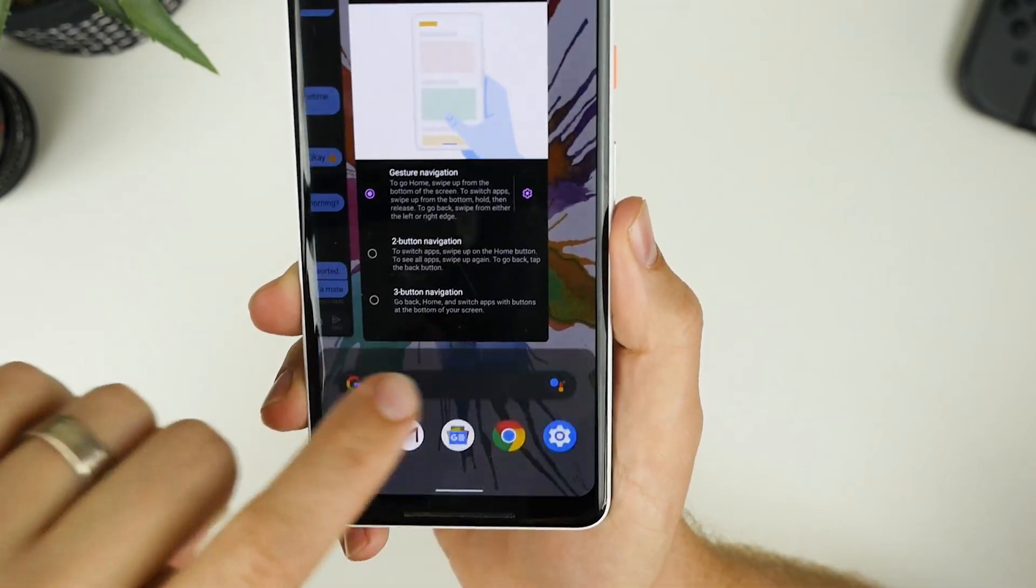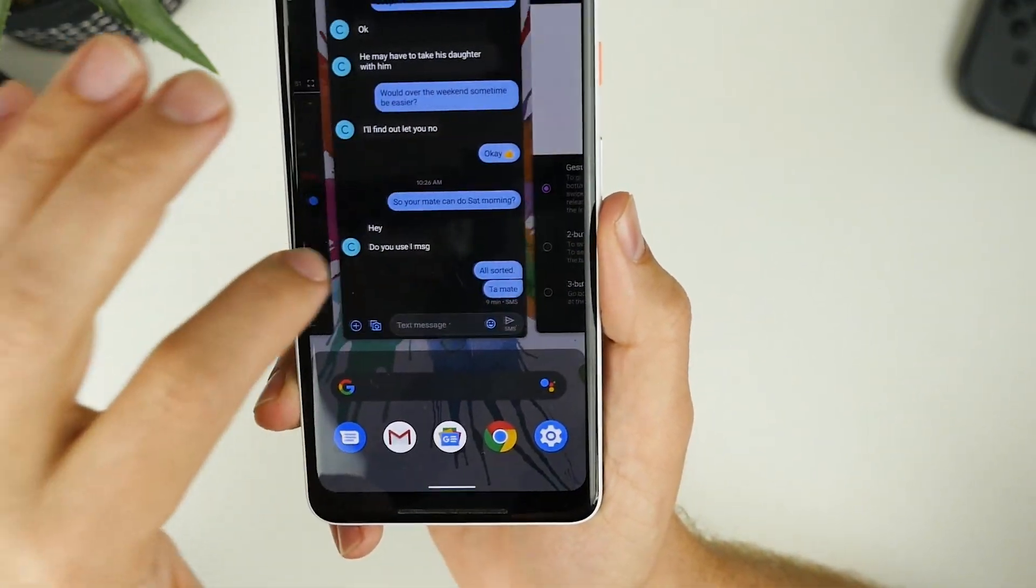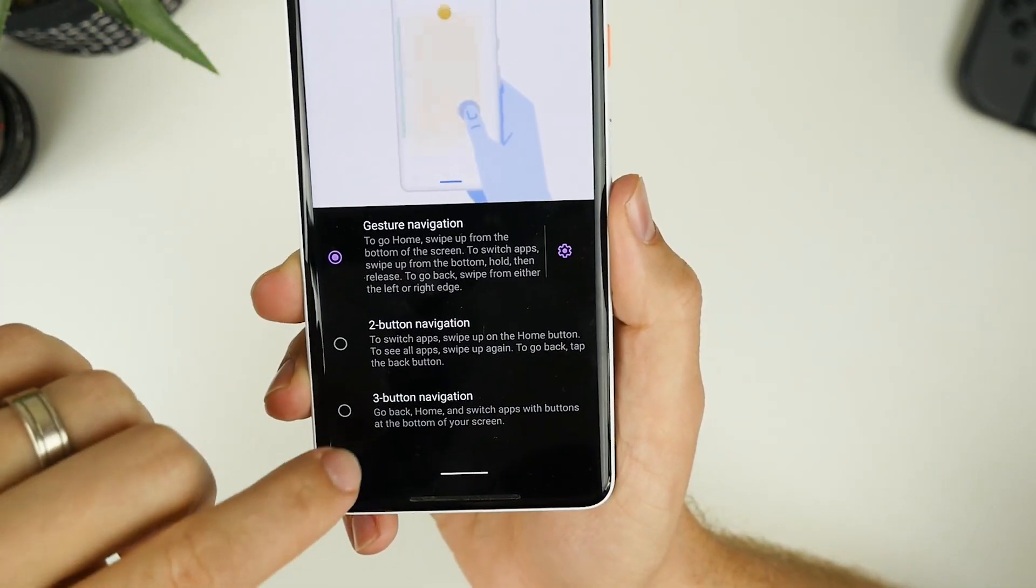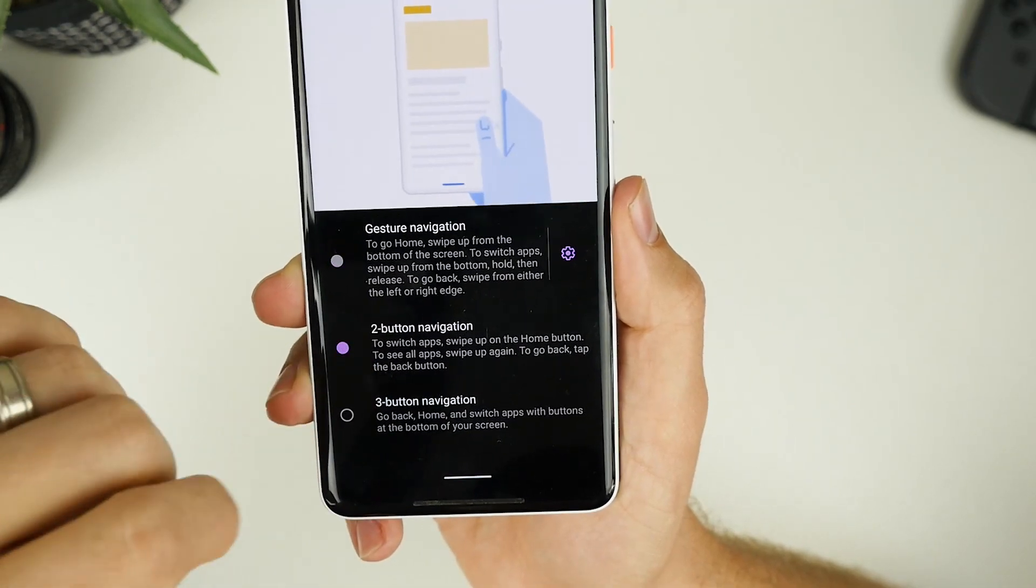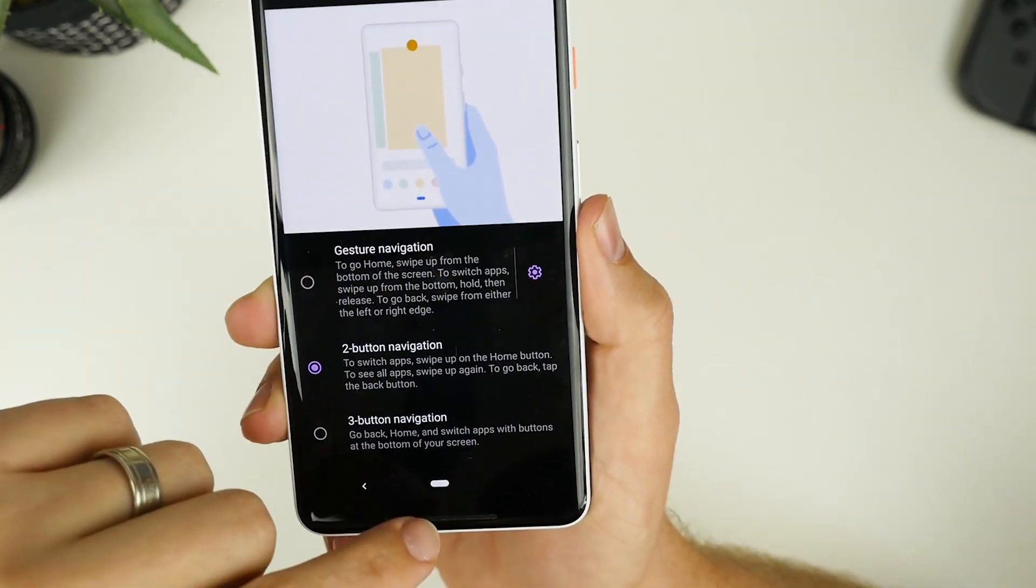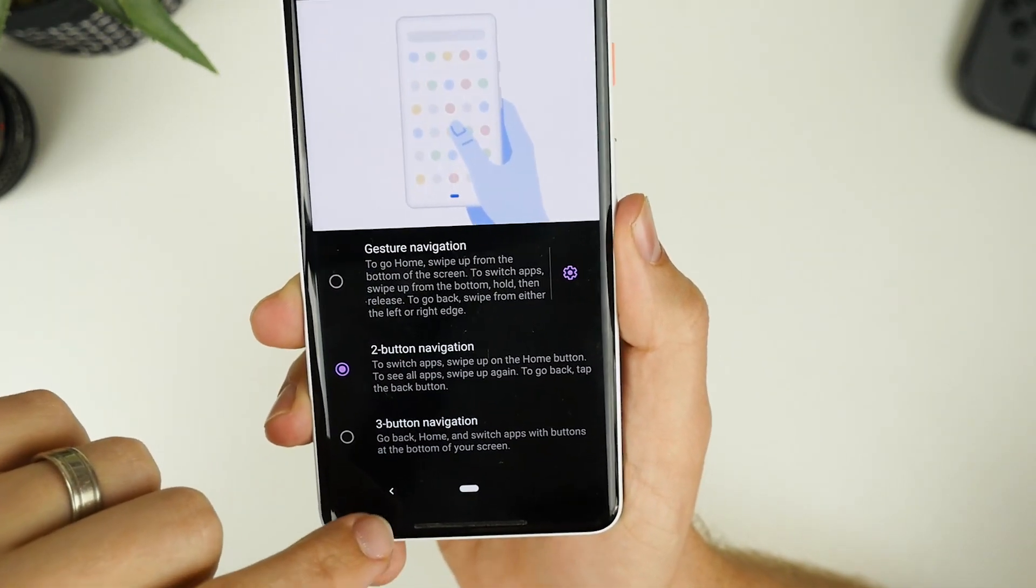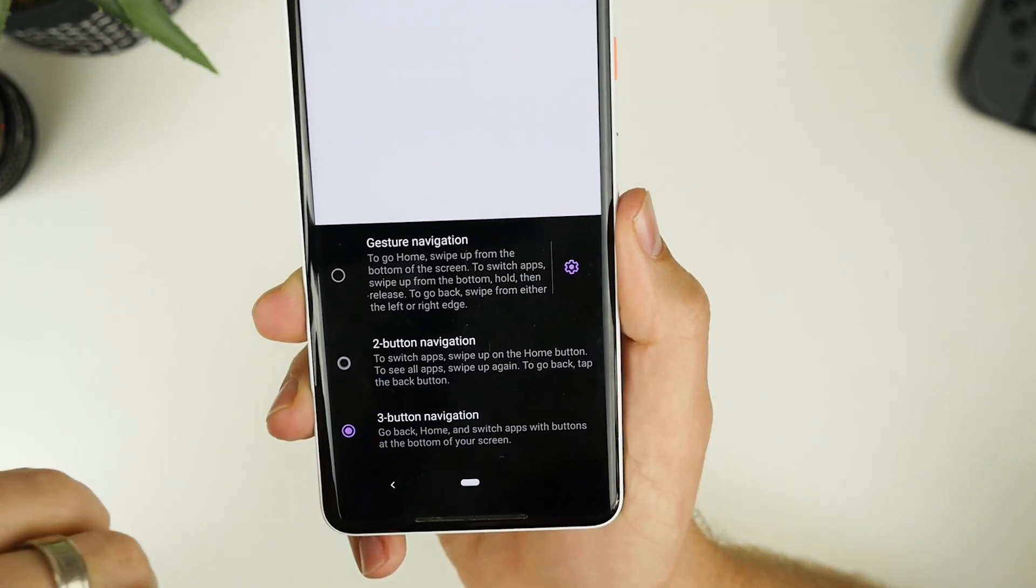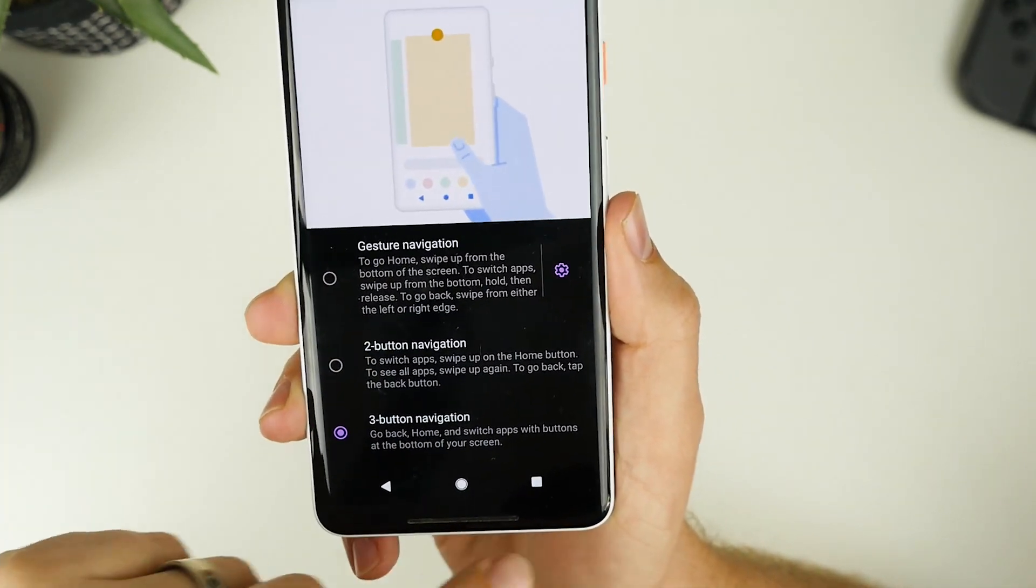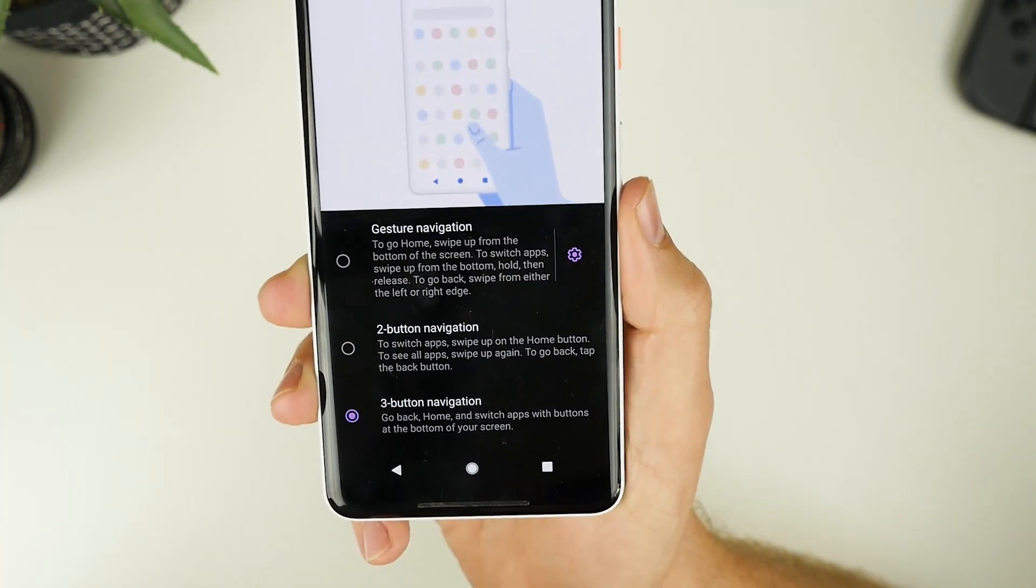You can then swipe between all of the apps you have open. You can half swipe to get to all of the apps you have. And you can also swipe, go back to the standard small pill and back button, or you can go to the default three button navigation.